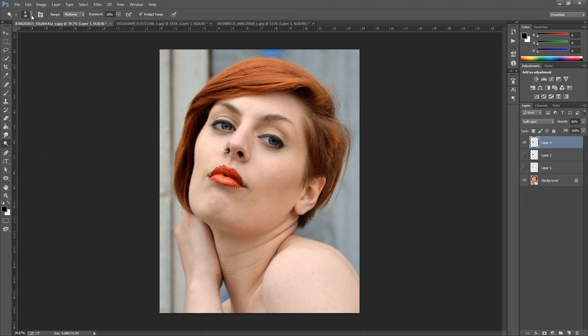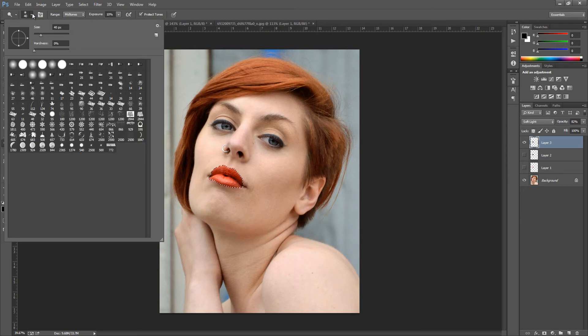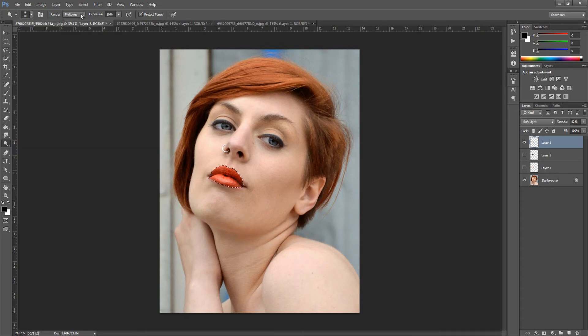We want to make sure that we've got a fine brush, a very soft brush for this, and you can put the size anywhere you want depending on the size of your picture. We want to make sure the range is mid-tones and the exposure is 10% because we don't want too much.